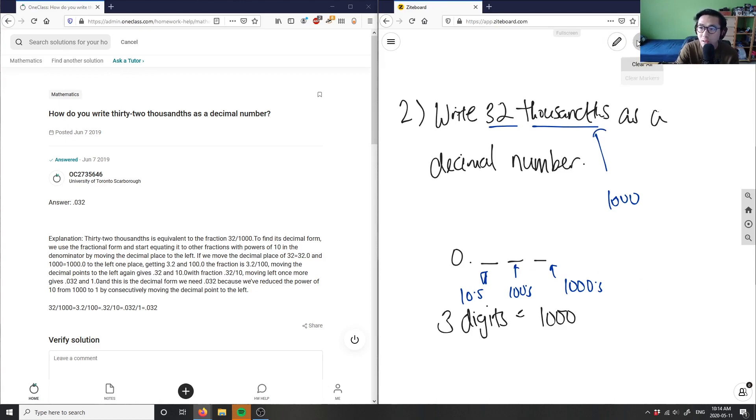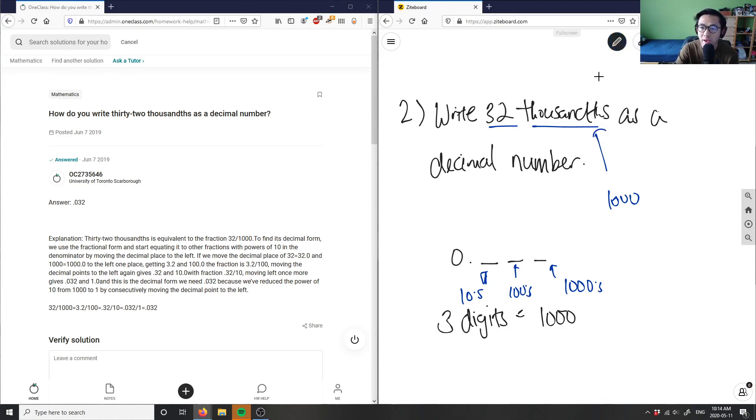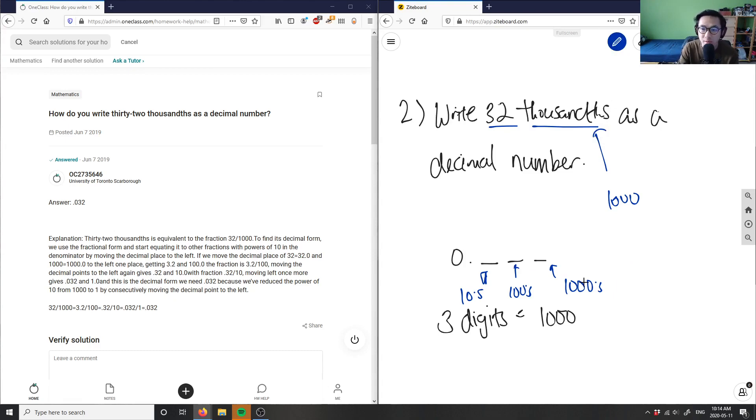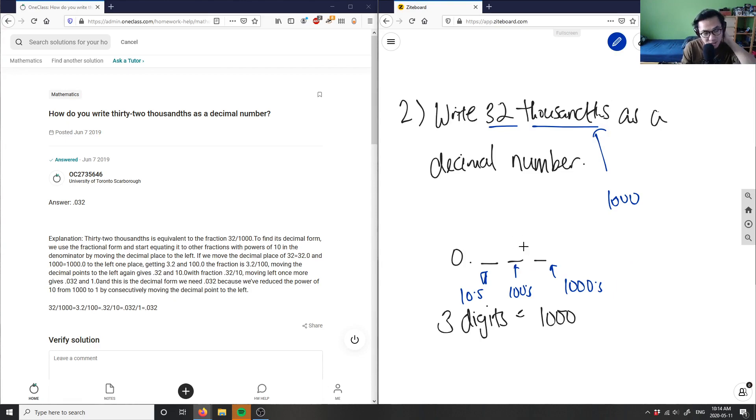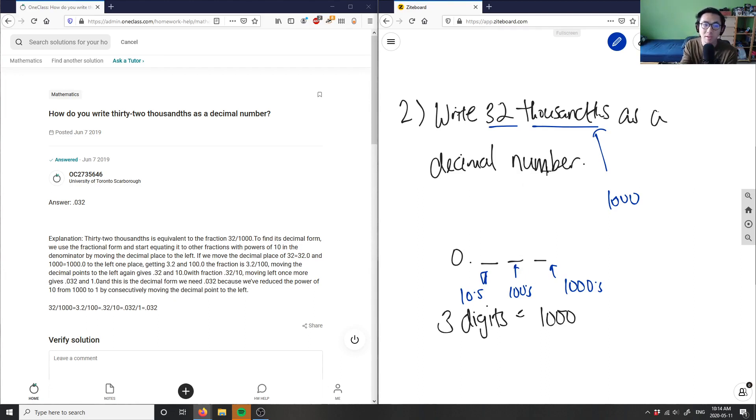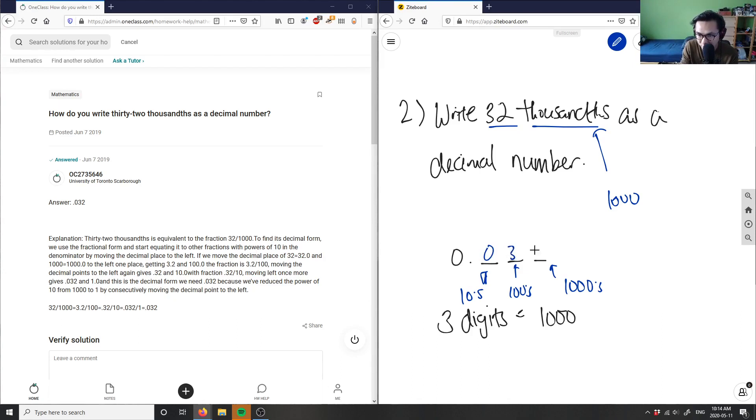Finally, my answer here: I have 32 thousandths. If I have 32 thousandths, then I simply have to write 32 in these two sections here. You can think of this as tenths, hundredths, and thousandths. So this is 32 thousandths. Because I only have 32 of them, I would write a zero here and 32 here.